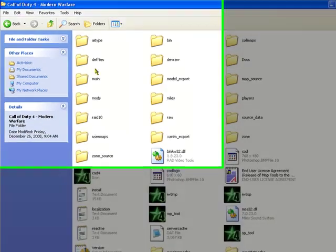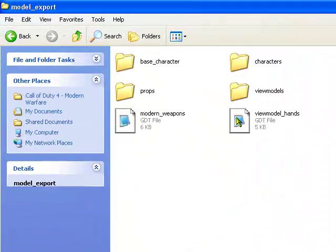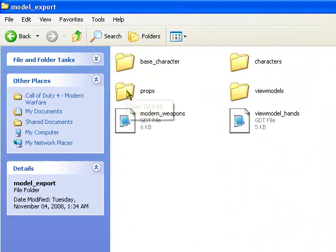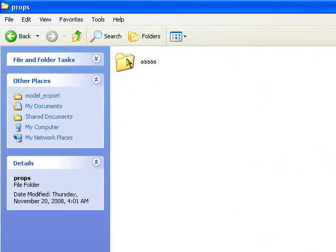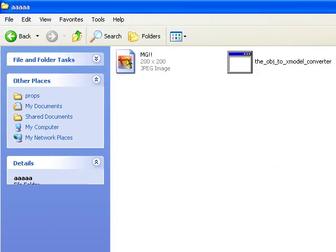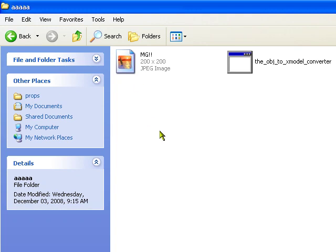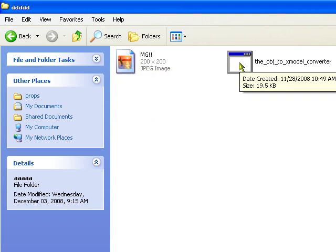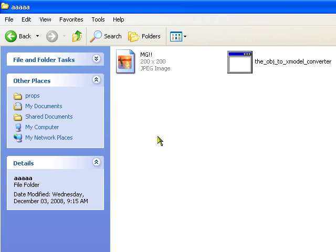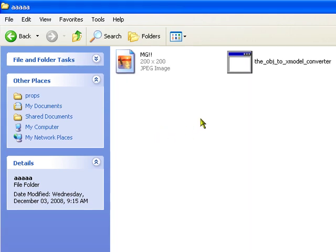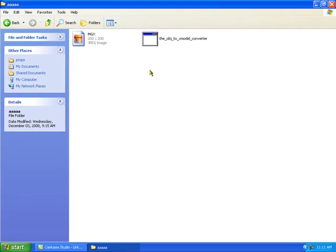Then go back to your model export file folder and make sure you delete everything but your texture and your export converter. Meaning get rid of the material file, the object file, the xmodel export file that was created. You just want these two things left.